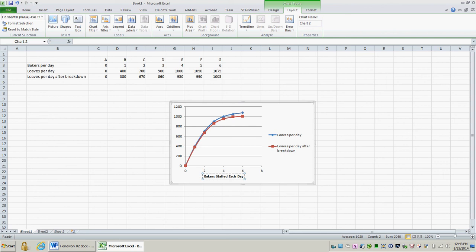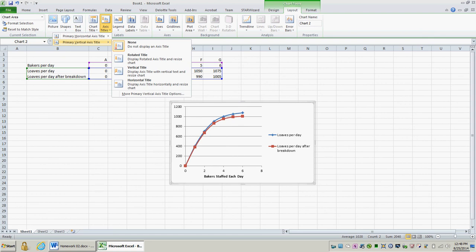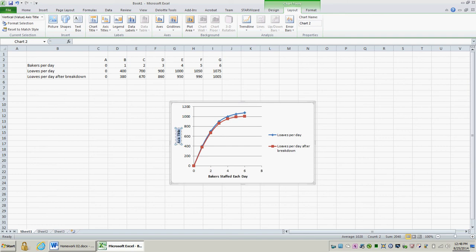Next, I'm going to label my y-axis, or vertical axis. Again, selecting the graph, and then go to Axis Title, Primary Vertical Axis, and Rotated Title. This is going to be the loaves of bread baked per day.